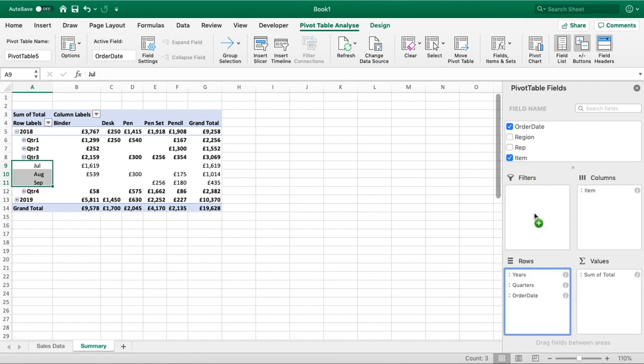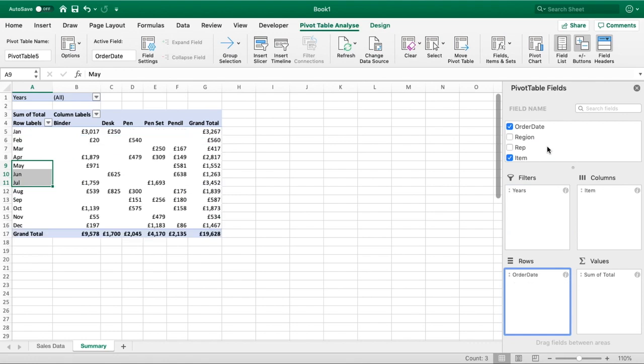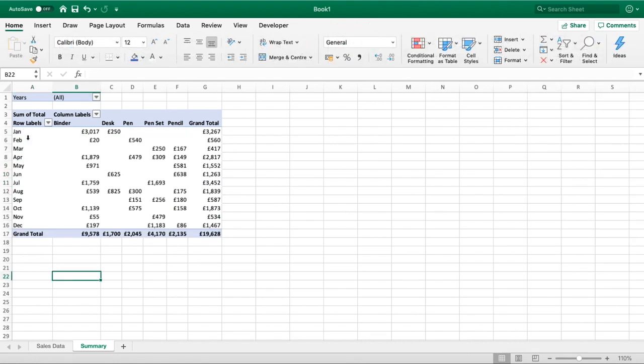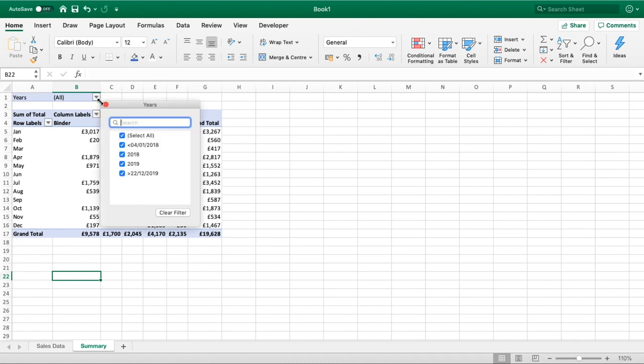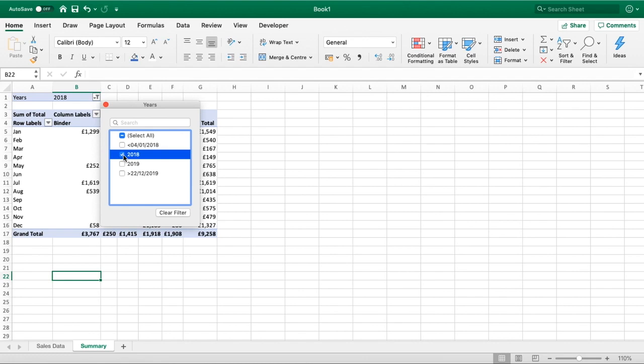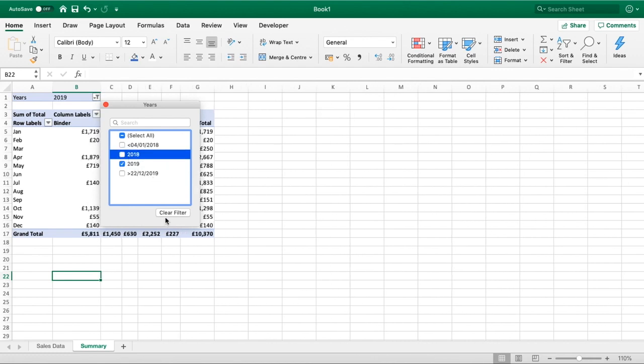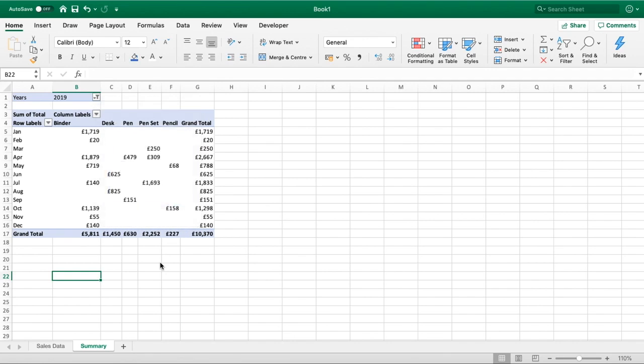Let's take Years into our Filter, and let's get rid of Quarters so we'll drag that up. We can now see January through to December, so our total sales, but we can now if we wanted to select just 2018 or we could select just 2019. So a bit messy way to do it, but just another way to show you how you can use these dynamic fields throughout your pivot table.